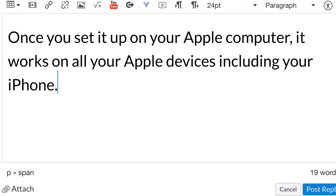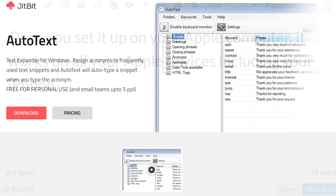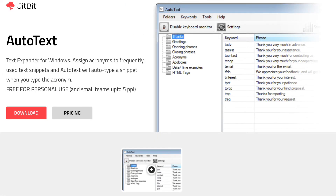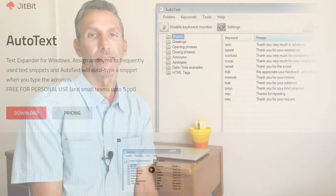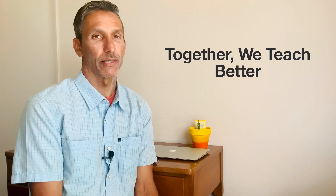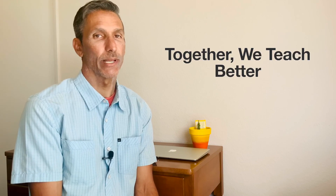If you're on a Windows computer, there are many programs available. I suggest JitBits AutoText because it's free and versatile. For complete notes on how to save time with text replacement, click below. And remember, together we teach better.